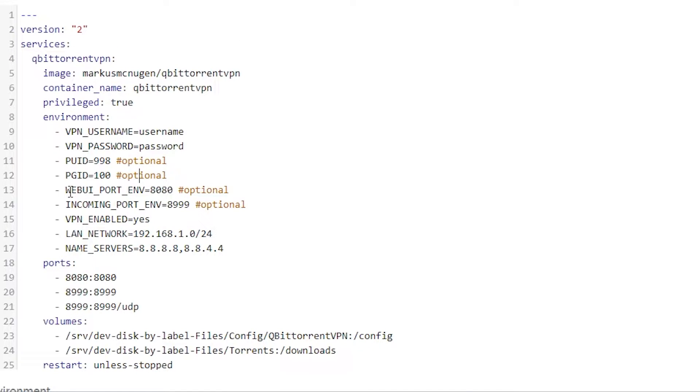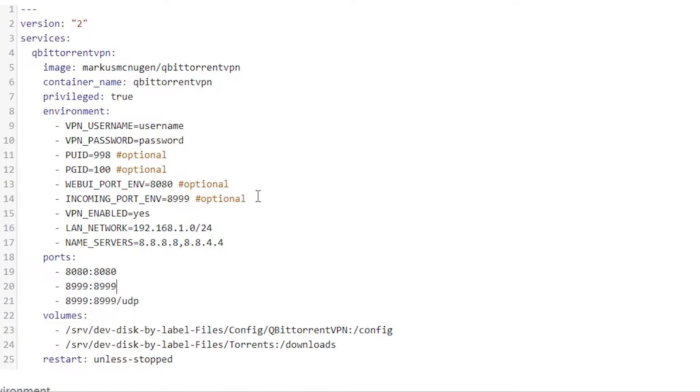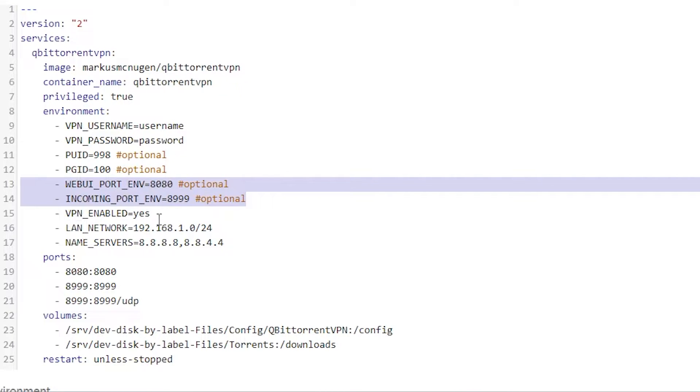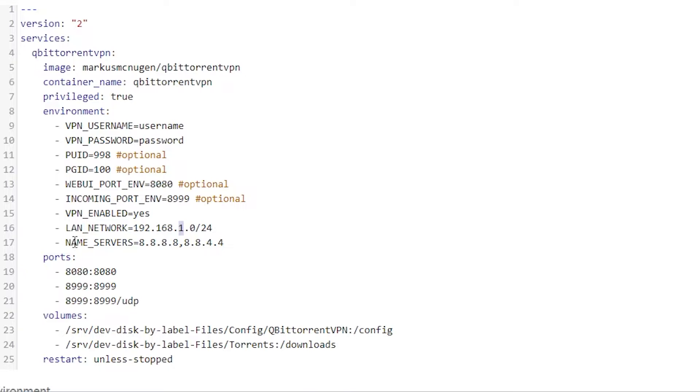Below that we've got a web UI port and an incoming port ENV. These are optional. I put them in there anyway. But this is the web UI port. This is the port you'll use to log in. We've actually declared it down here as well. But I've gone ahead and just put it in here. VPN should be enabled. That should be yes. LAN network, you can probably leave this alone. So my network setup is 192.168.1.whatever. Yours might be 192.168.0.whatever. Make sure to change this one accordingly. Below that we've got name servers. These are Google name servers. You can use those, you can use Cloudflare, which is the 1.1.1.1. You can use whatever name servers in here you'd like. Just these were the ones that were in there by default. I don't mind using Google name servers. So I left it alone.